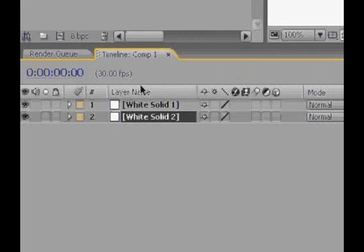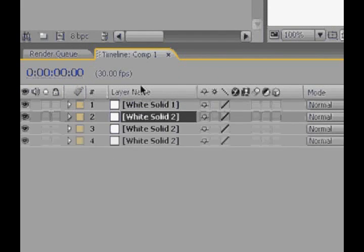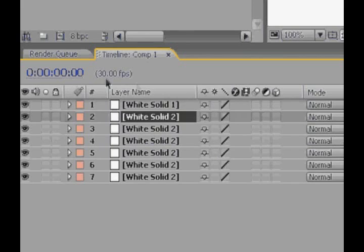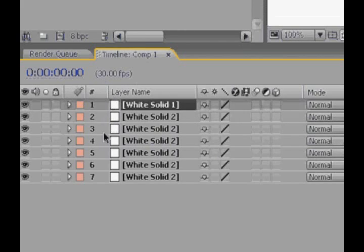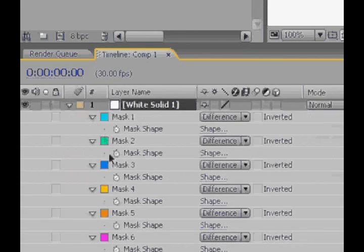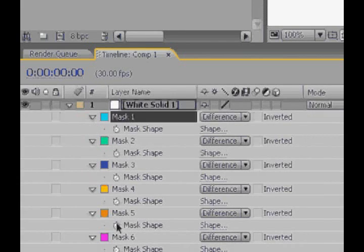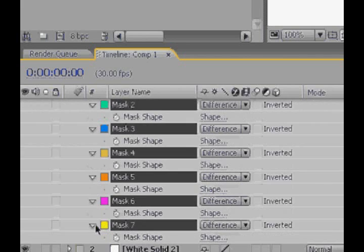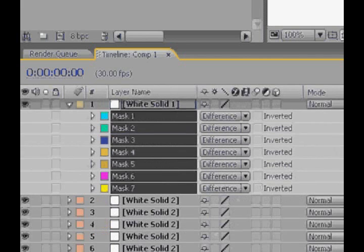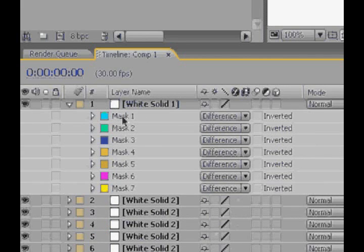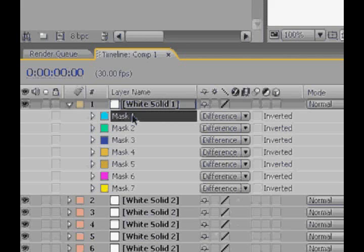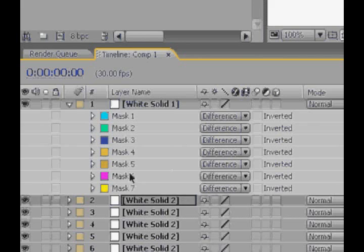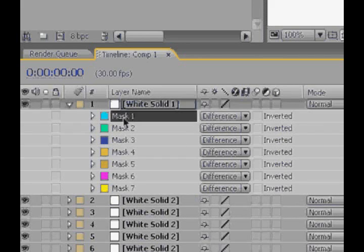We've got seven masks, so hit Ctrl D five times, one, two, three, four, five. Now bring open your masks again, and maybe twirl them all up here, just so you've got some more room, and you start copying and pasting these masks. Select the first one, Ctrl C, and the first white solid down, Ctrl V, and then delete it because you really don't need it there anymore.